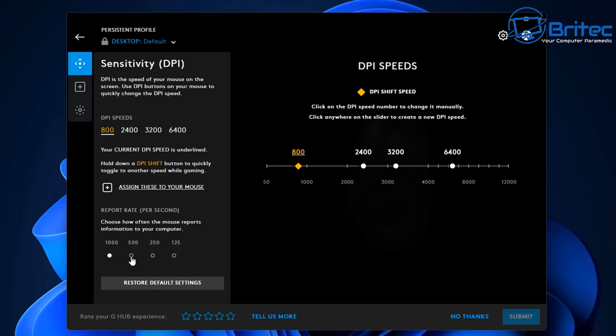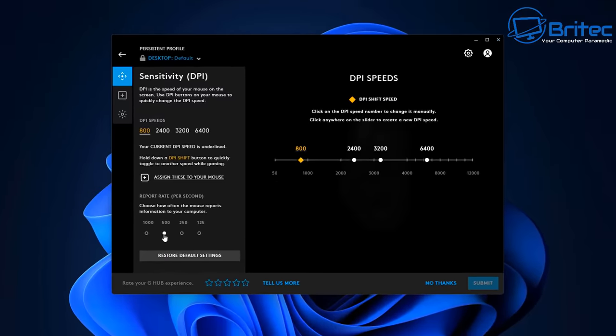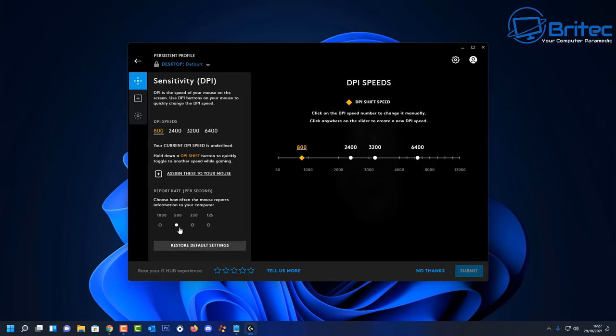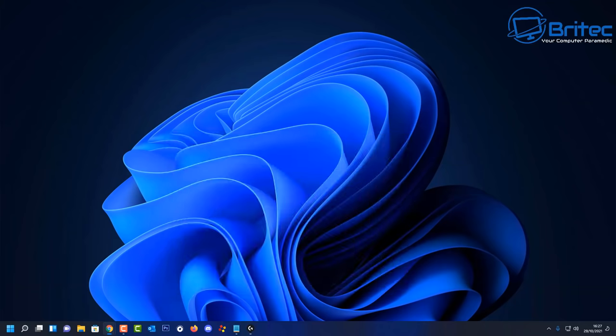It'll either be polling rate or report rate. Drop that down to 500 if you're having issues. If you're not having issues with this then you can leave it at a thousand, but if you're having issues then drop it down to 500 and hopefully that resolves your issue.